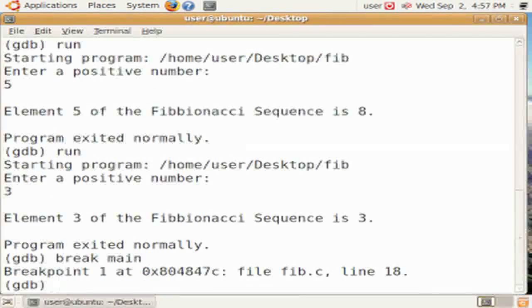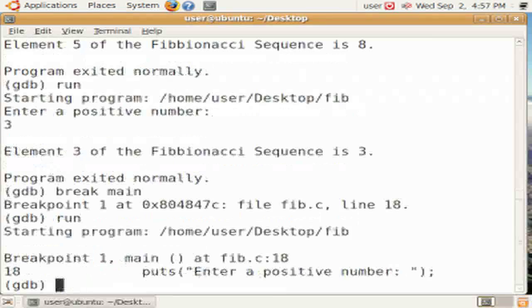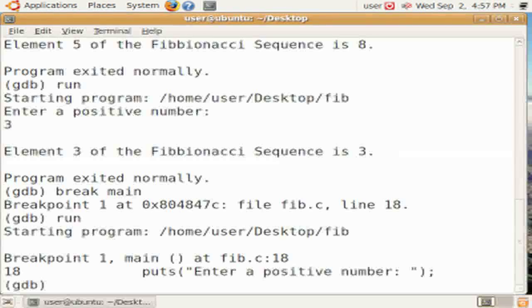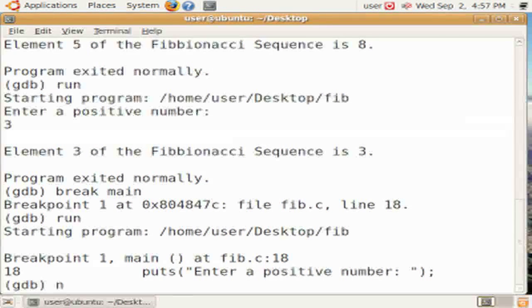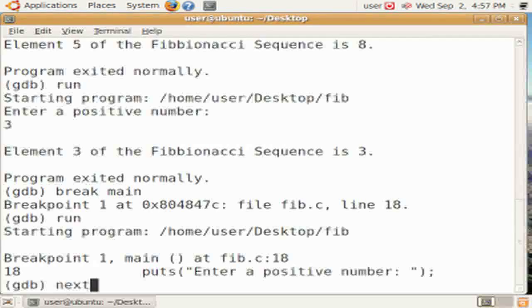Now we can set a breakpoint for main. That information indicates where the breakpoint actually was set. Now when we run, we stop at the first executable statement in main, which is the puts.